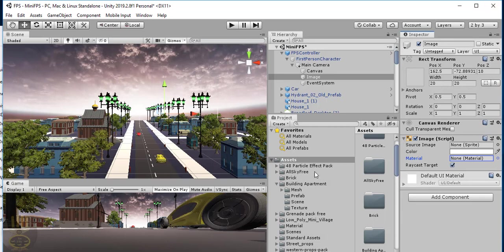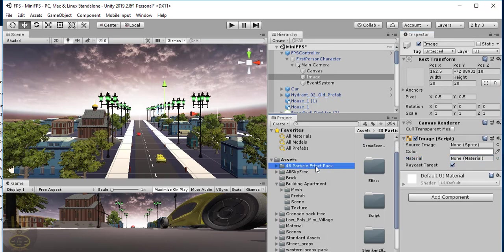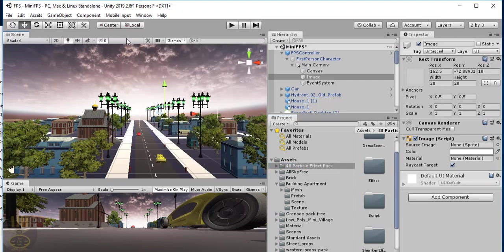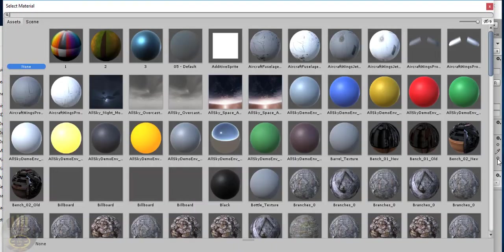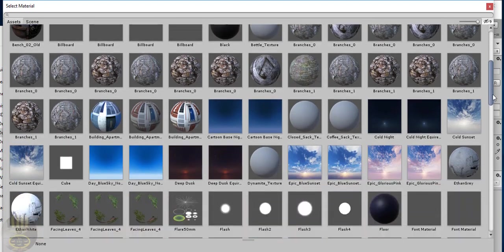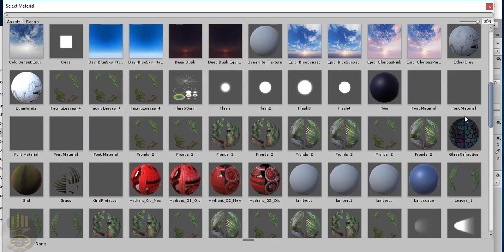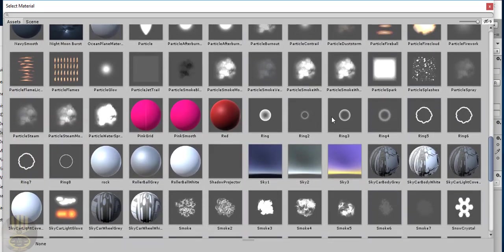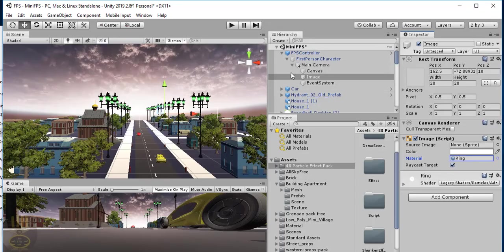I'm going to uncheck Raycast Target. Also, there's something I haven't shown you — the Particle Effect Pack — you'll find that inside the Unity Asset Store as well. Take note of that name: 48 Particle Effect Pack. I intend to use a ring style asset from that pack.